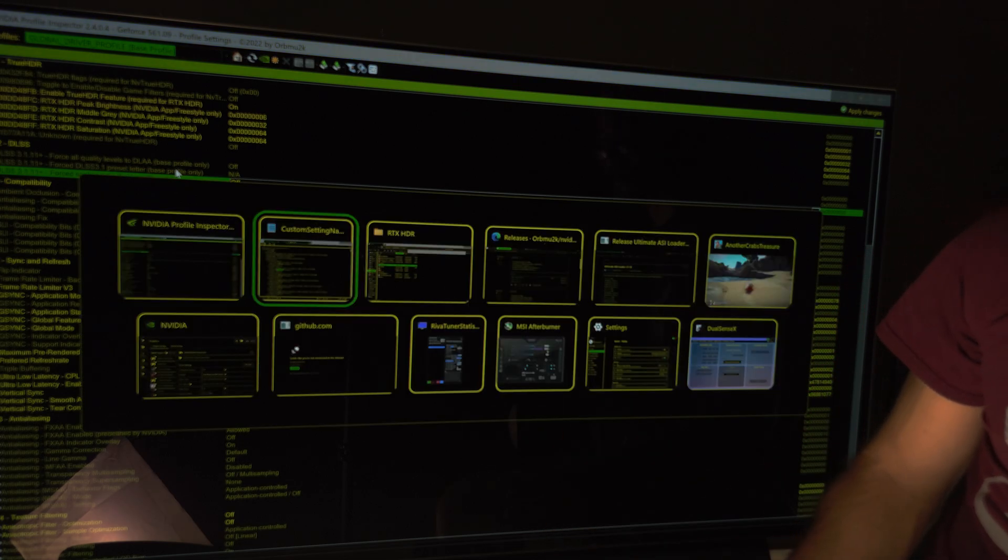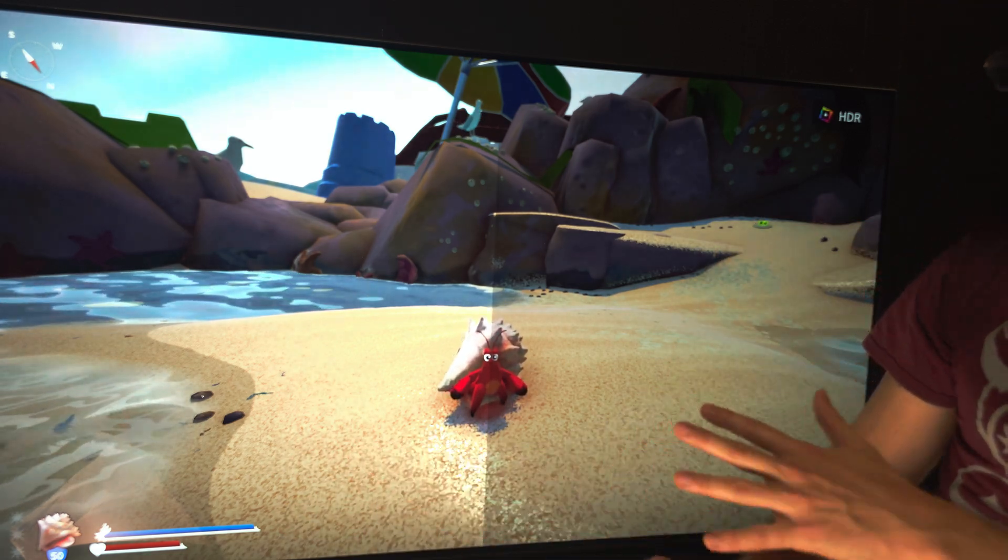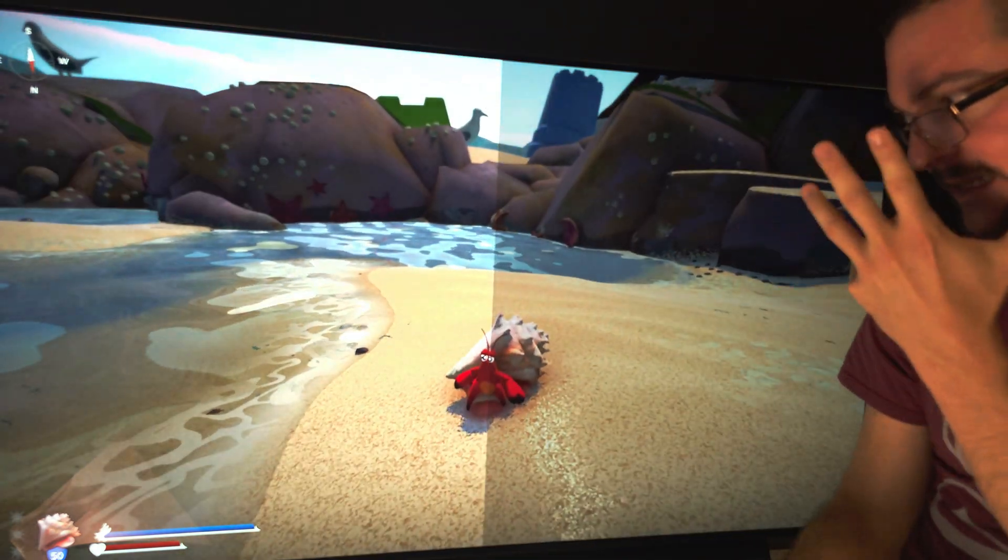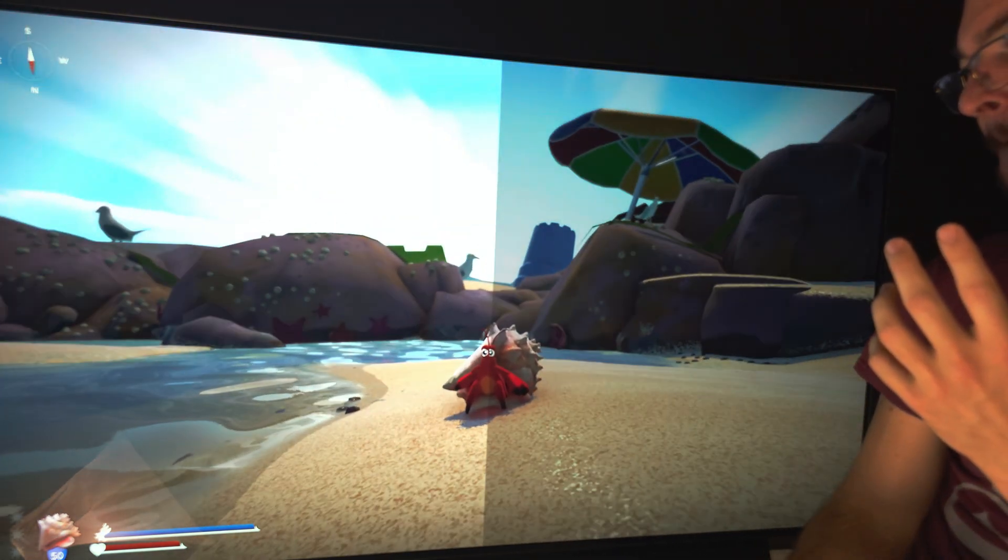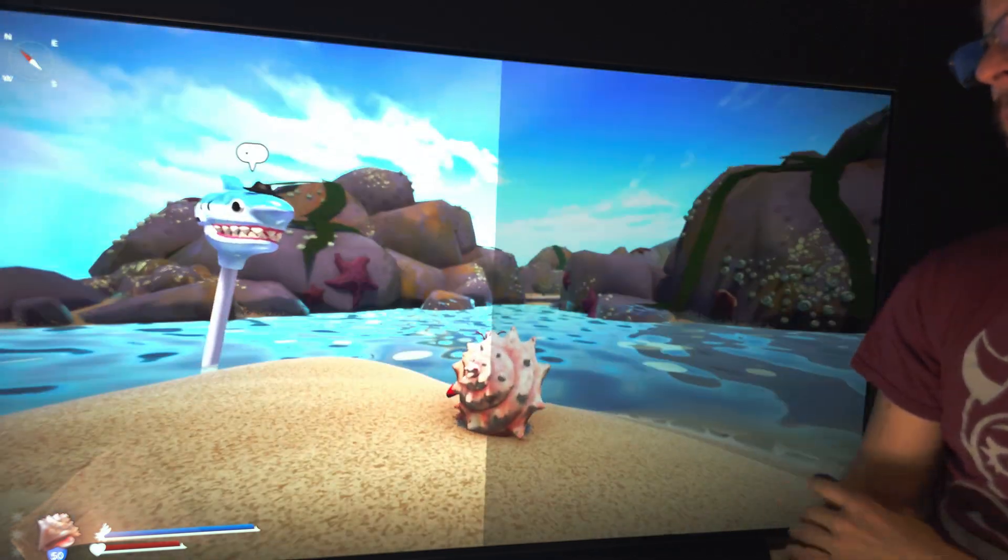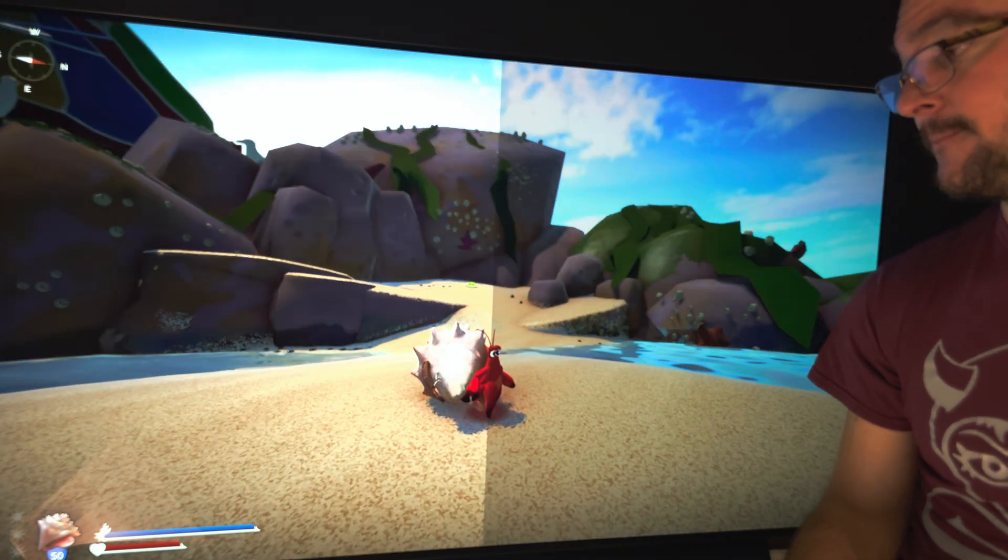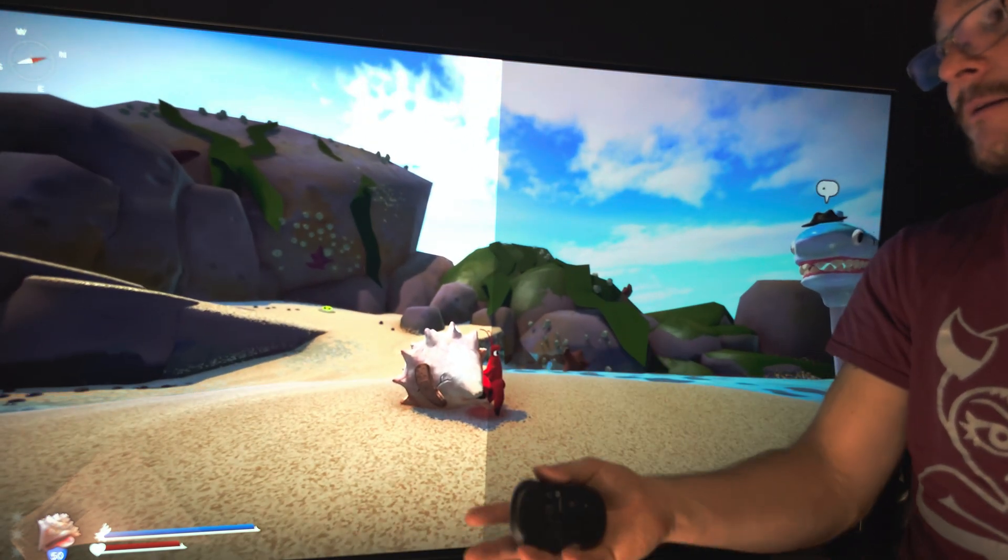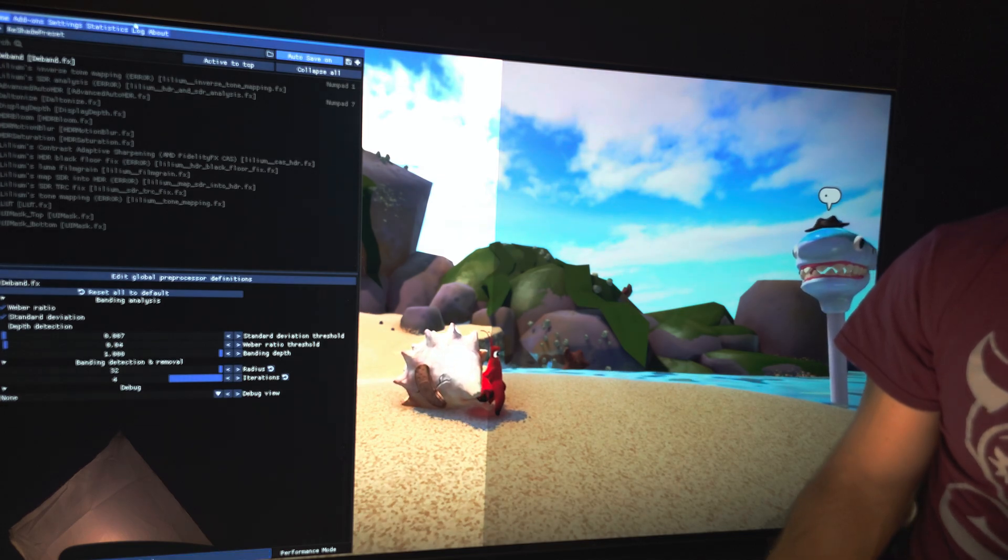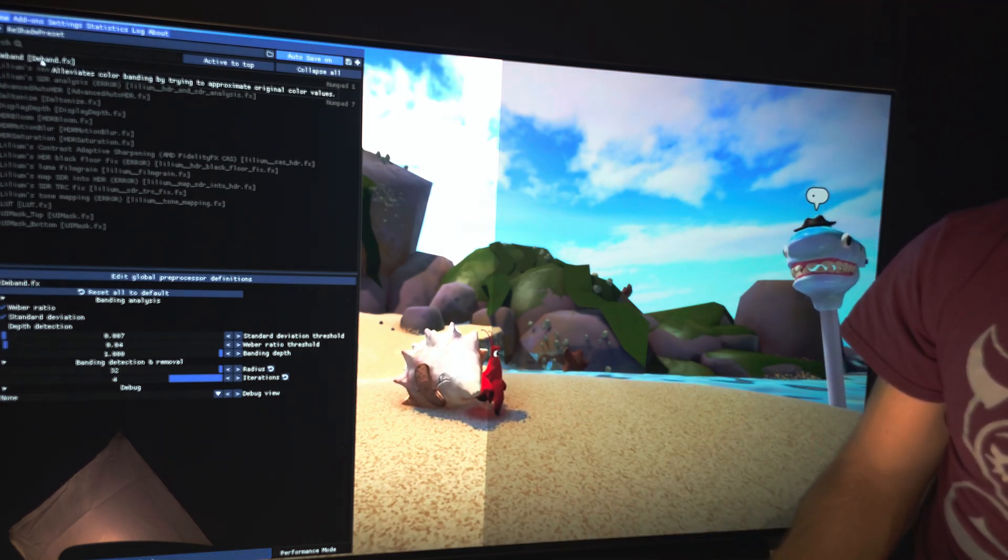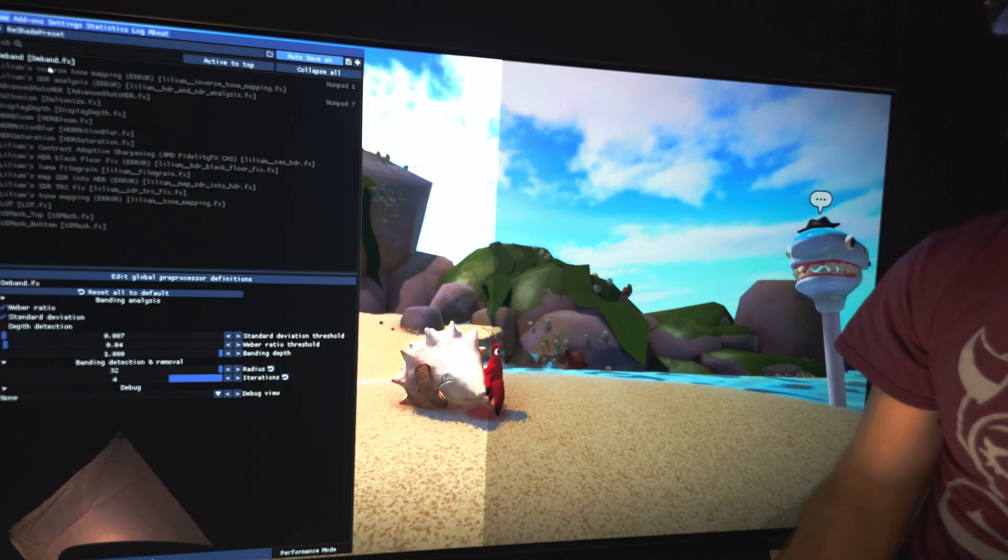So there you go. RTX HDR, same quality when it comes to the contrast, the gamma, what makes HDR shine, but you can remove or not that dithering to reduce color banding depending on the game. And if you need, you can also try just low, so no dithering from NVIDIA. And you can fine-tune the dithering using Reshade and this shader called D-band. So for example, let's see some before and after here.